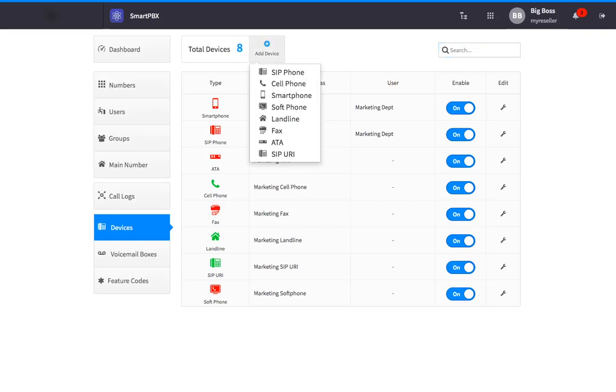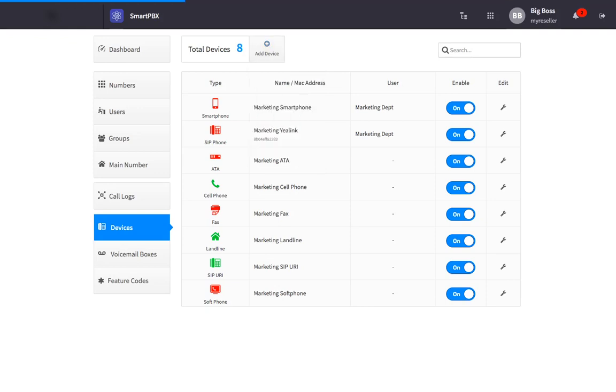This will bring up a list of devices you can add, including SIP phone, cell phone, smart phone, soft phone, landline, fax, ATA, and SIP URI. My device is a SIP phone, so I'll select that from the list.